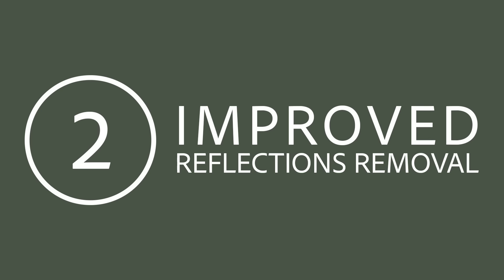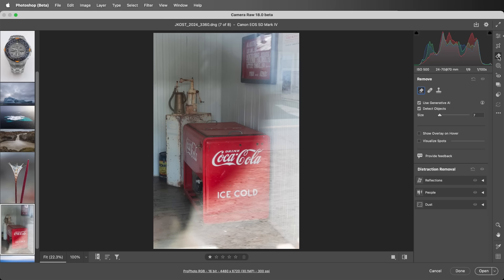Number two: Improved Reflections Removal. When photographing through plate glass such as windows, the Reflections feature in the Remove Distractions area now utilizes an updated model that is both better at detecting reflections and removing glare.